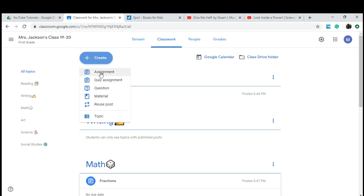One more thing I wanted to point out — which I think will be beneficial for first graders and primary grades — is the Material tab. Let's say you wanted to give your students a 120s chart, a sight words list, or an anchor chart. You can do all of those things in the Materials section. This will not assign an assignment to them — it's just something they can use ongoing in your classroom, and you can take it off whenever you see fit.